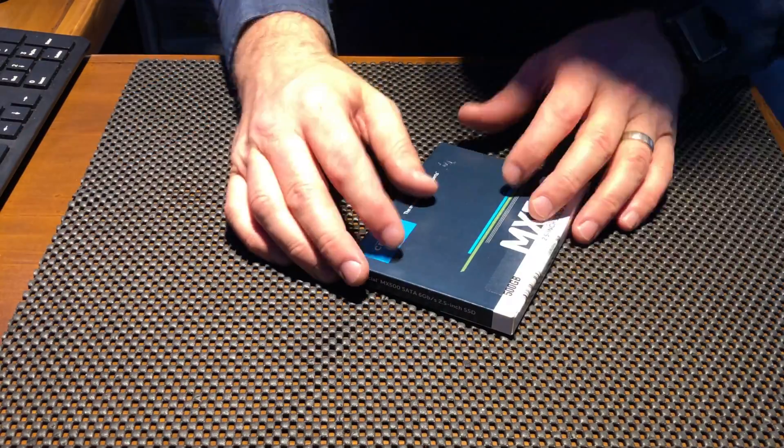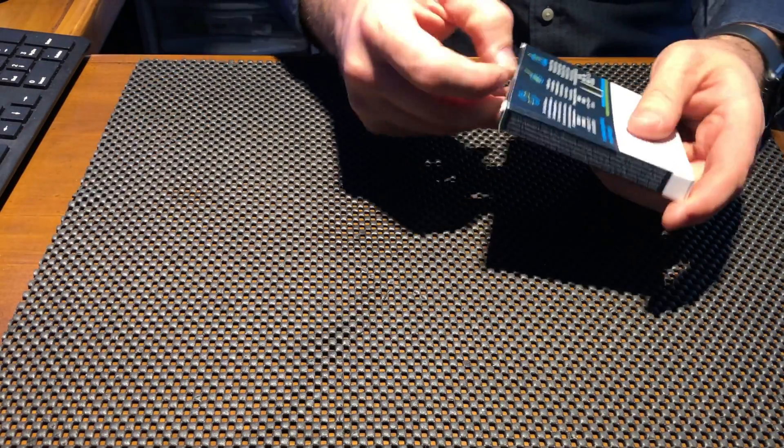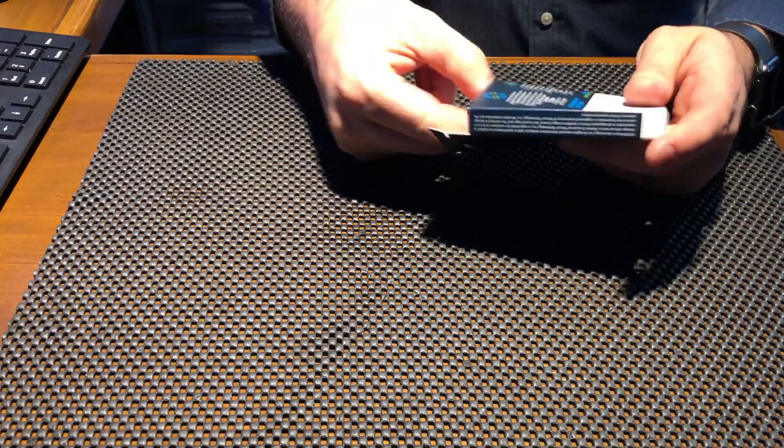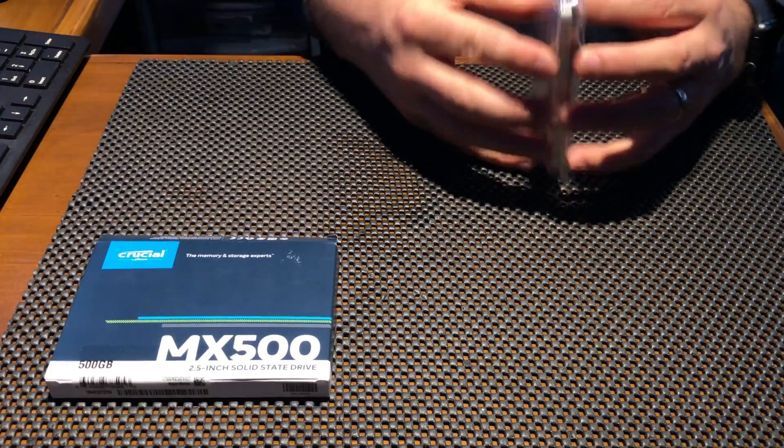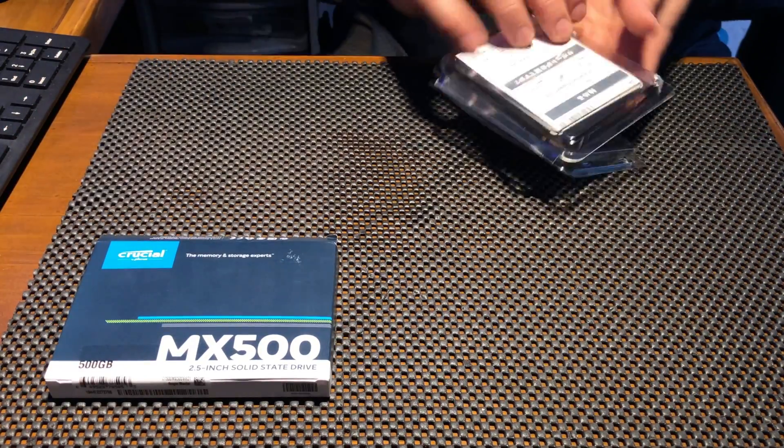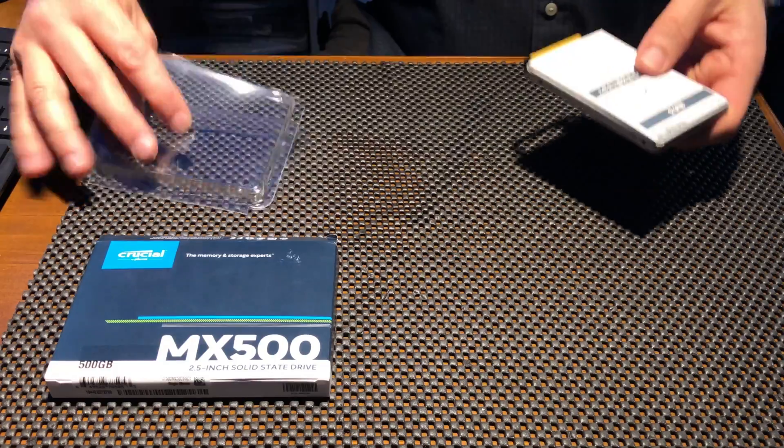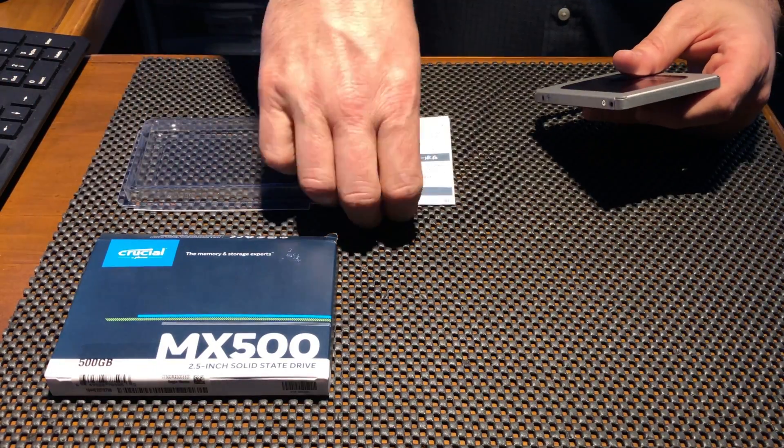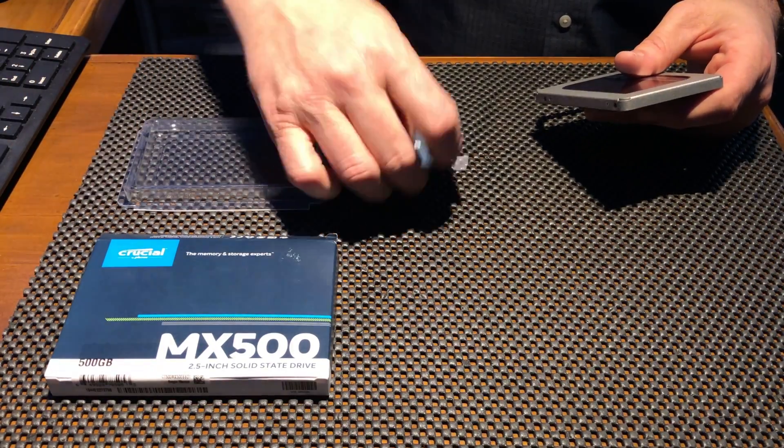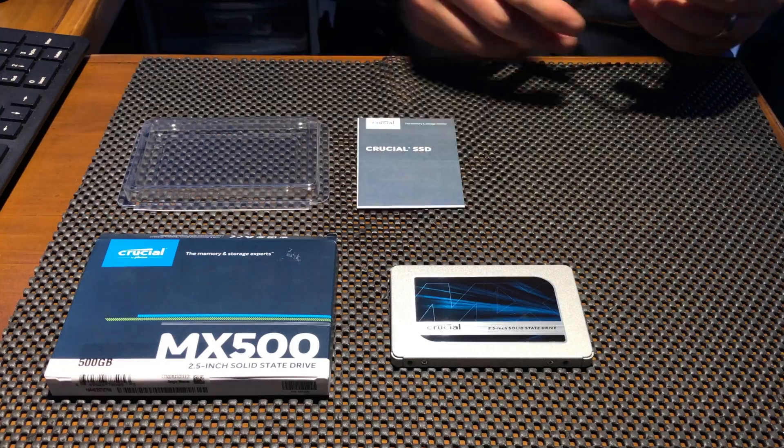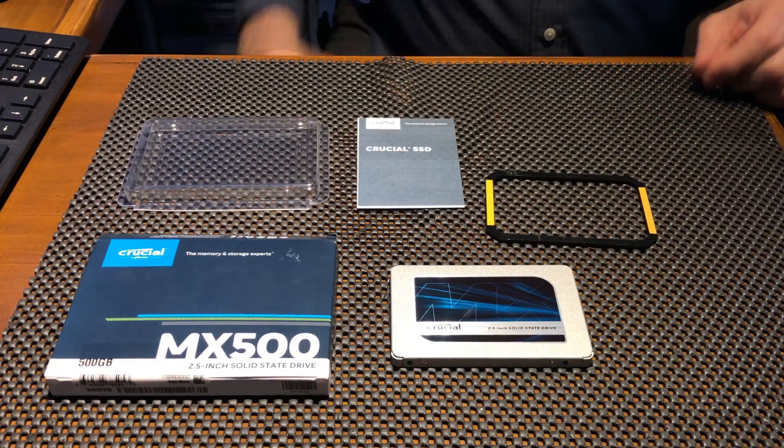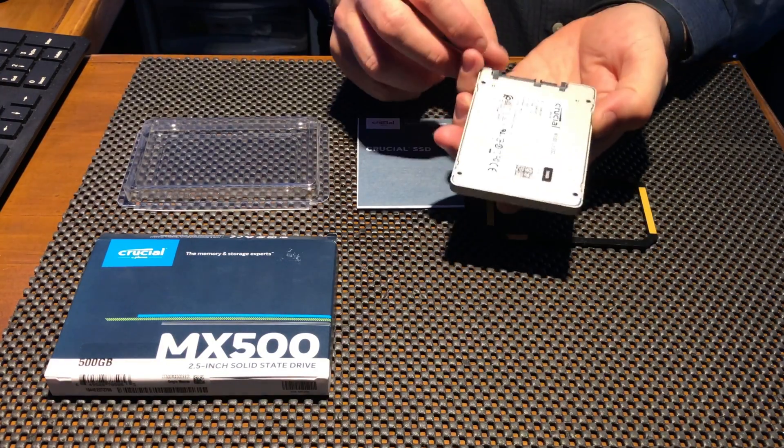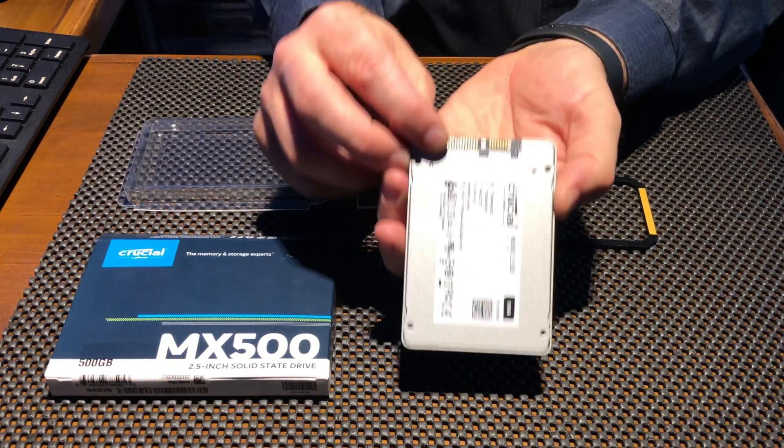The drive comes very well packaged in a molded plastic case, which includes an instruction set, the drive, and a black spacer, which can be used in some installations if the drive is at risk of wobbling around, specifically laptops that might need that extra space.